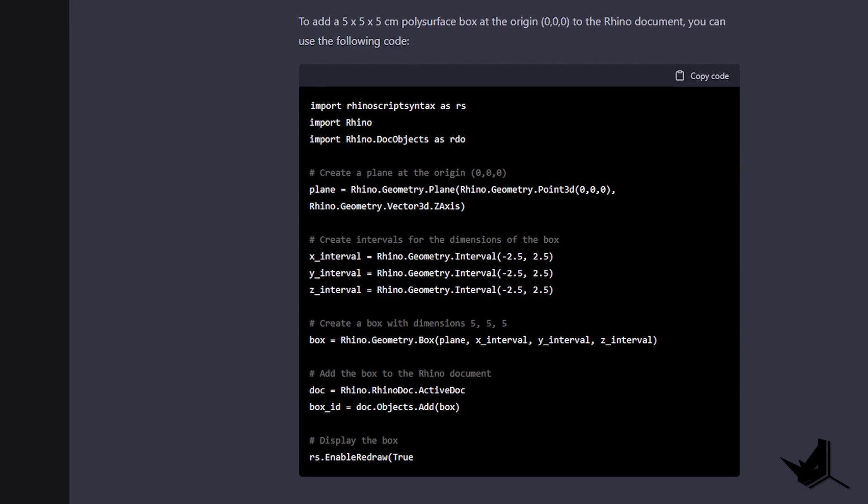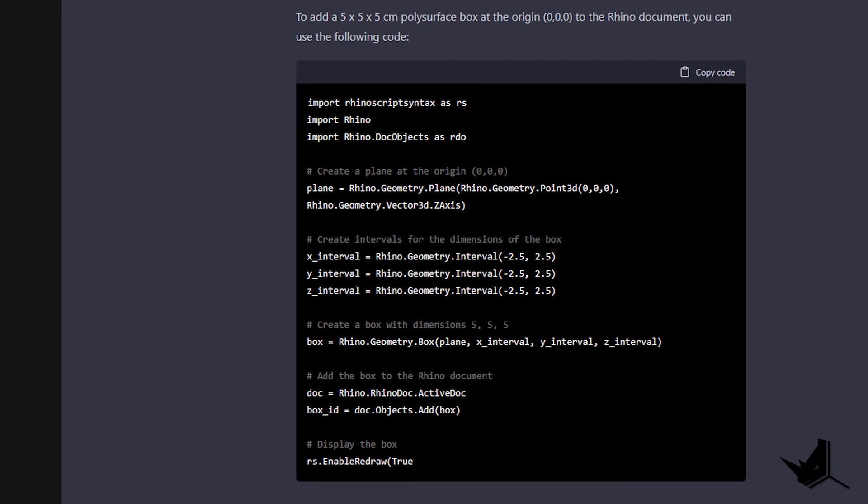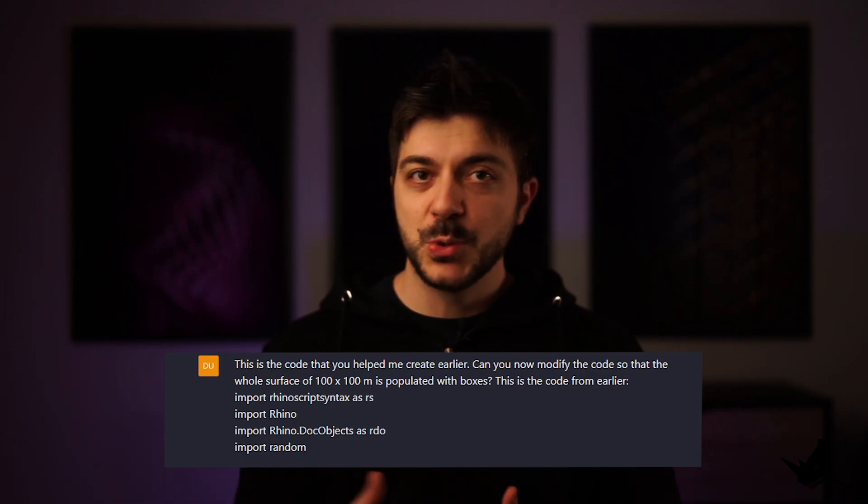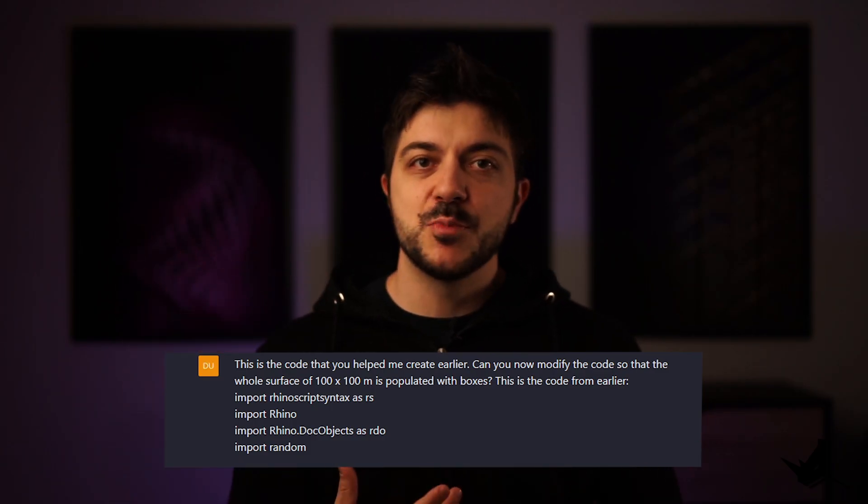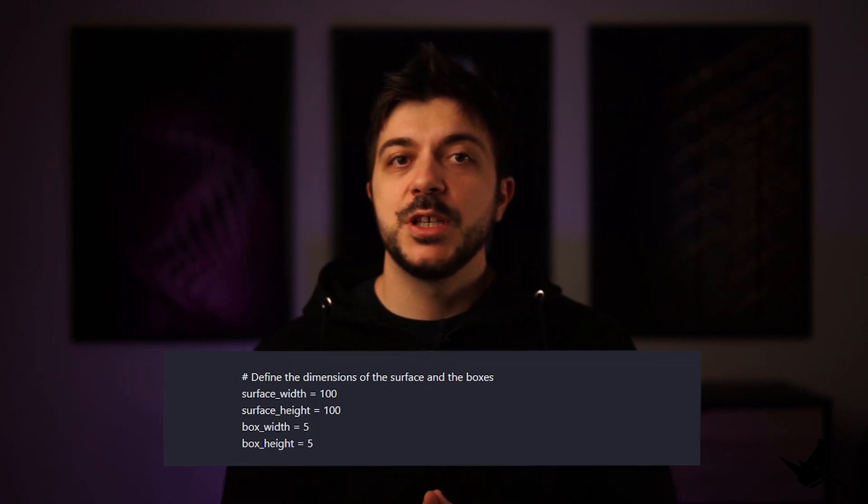Since ChatGPT is a language model, it understands all languages in the world, including programming languages such as C-sharp and Python, which means you can use it to write code without ever needing to learn how to code. This is far from perfect right now, but you can use it to get started and train the model to produce exactly what you had in mind. Imagine just being able to describe in words what type of parametric model you'd like to create, and ChatGPT would give you the code. I tested this method with Python and Rhino and it gave me the result I wanted — I'll think about creating a special video on this workflow, so let me know in the comments if you're interested.